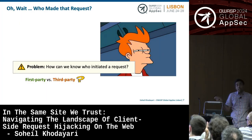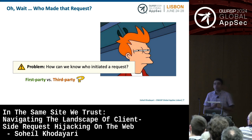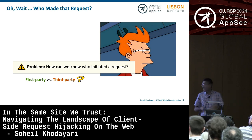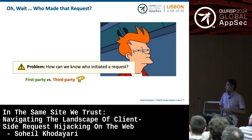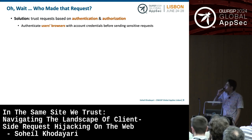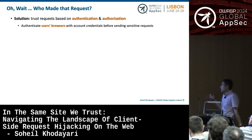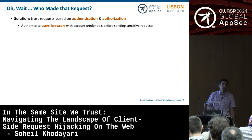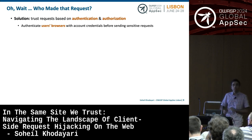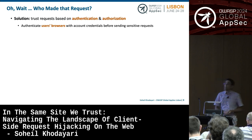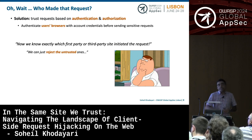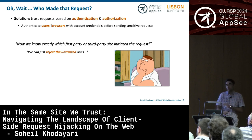The question is: who made this request? How can we know which party in this complex web of service-to-service communication initiated a request, and how can we let trusted requests through while rejecting untrusted ones? The solution is simple: we trust requests based on authentication and authorization. We authenticate users' browsers with account credentials before sending sensitive requests. For services, we use API keys and authorization tokens so the application knows exactly which first or third party initiated the request, and can reject untrusted ones.